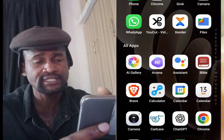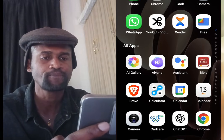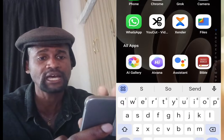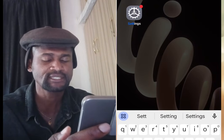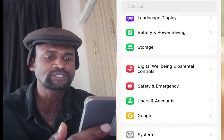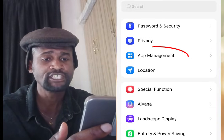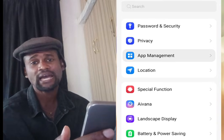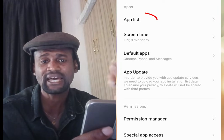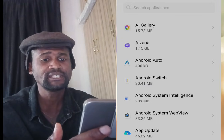To create unlimited Gmail accounts without the use of a phone number, the first step is to go to your phone settings. Scroll down and look for Apps Management. Tap at Apps Management and once you've tapped it, tap at App List.